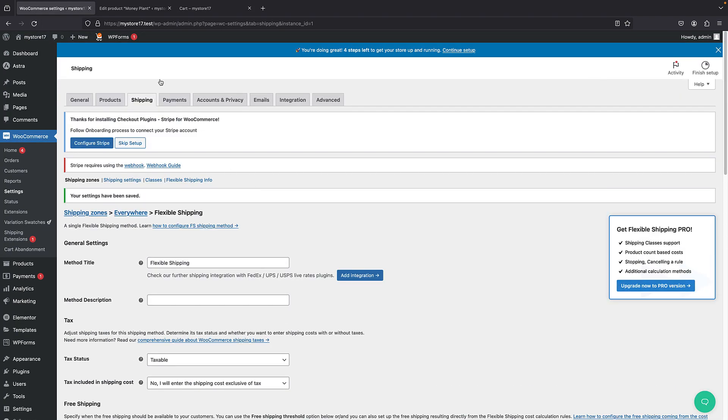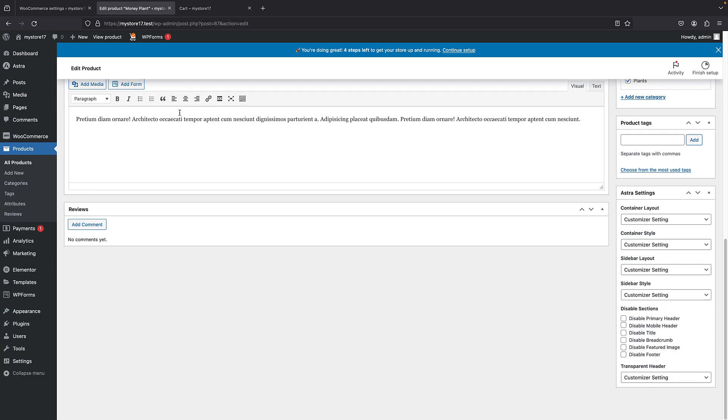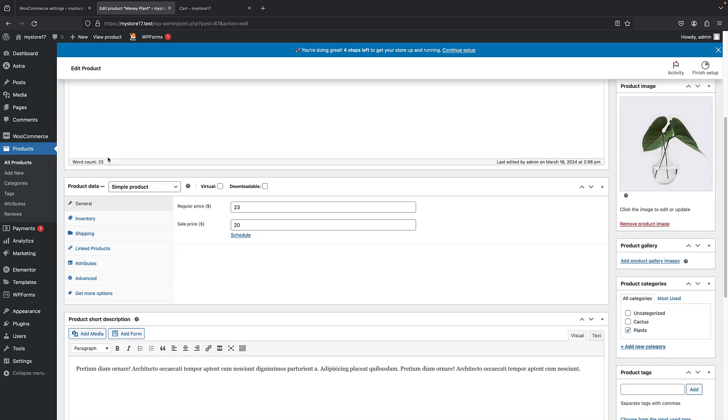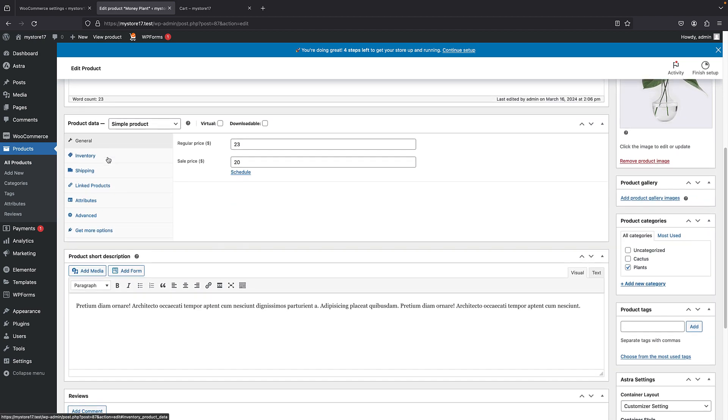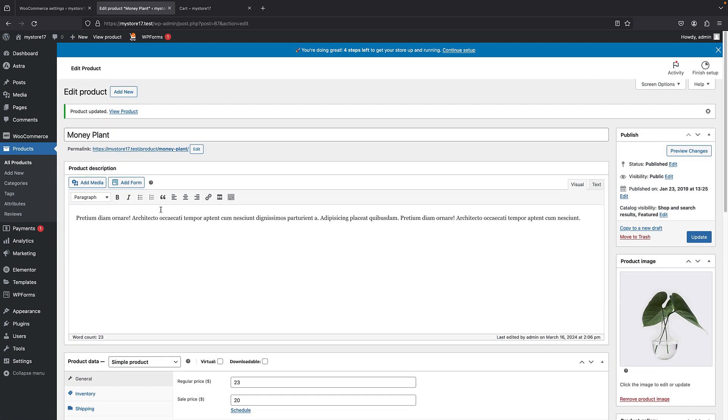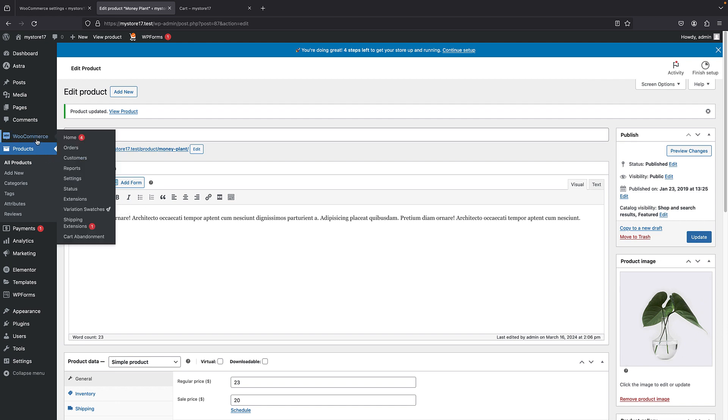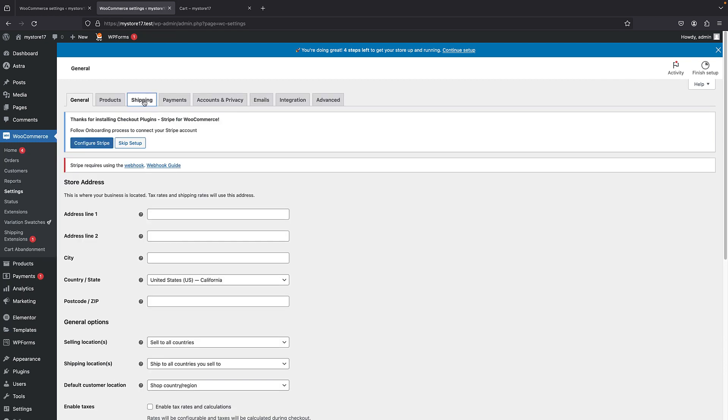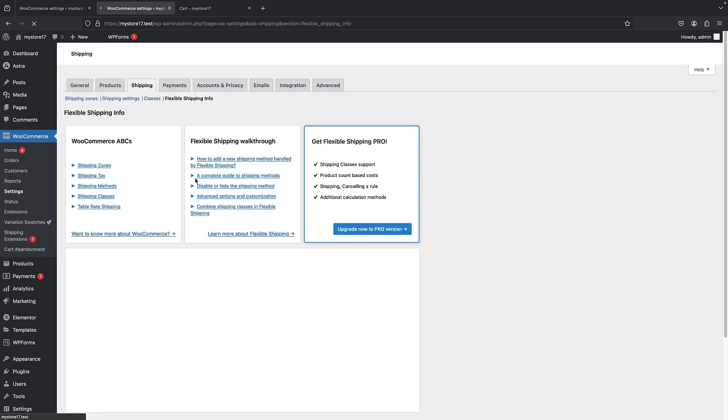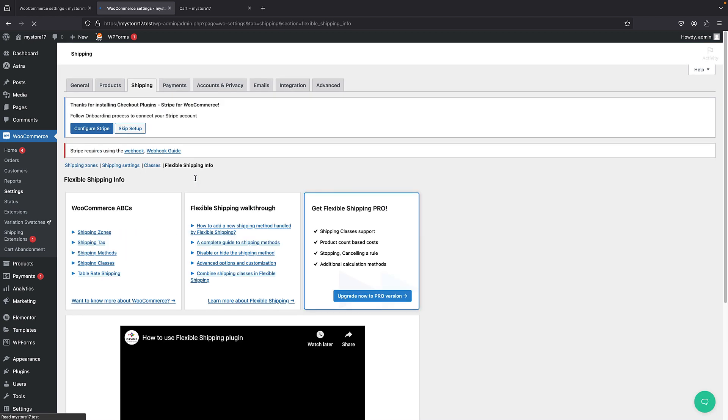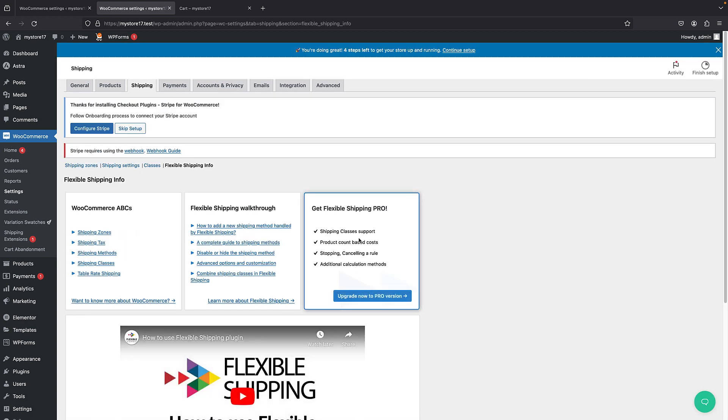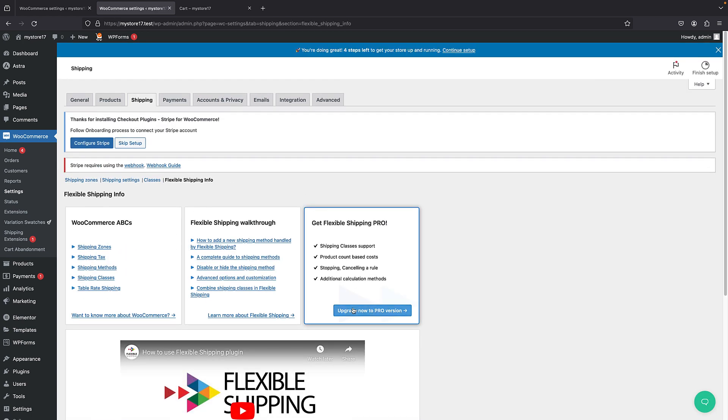But, if you want to add more advanced shipping rules, then you can just purchase a premium version of it. And, it just allows you to achieve all that. And, you can just simply see it in the settings. So, if I bring WooCommerce and settings and shipping. And, here, flexible shipping info. So, you can then see the features in the pro version, see their website and upgrade to the pro version.